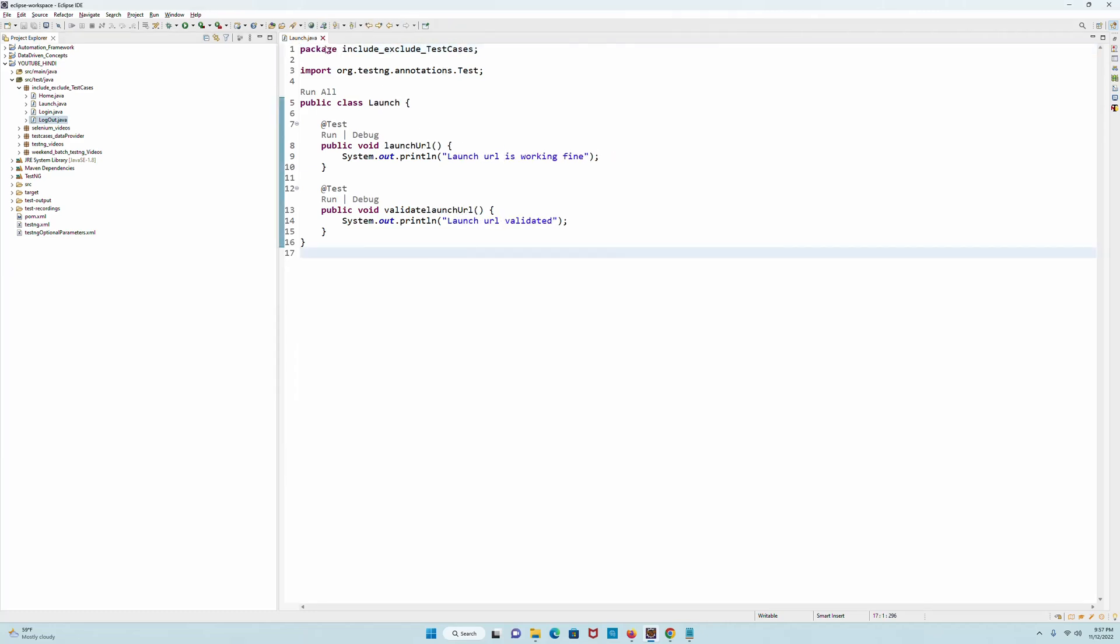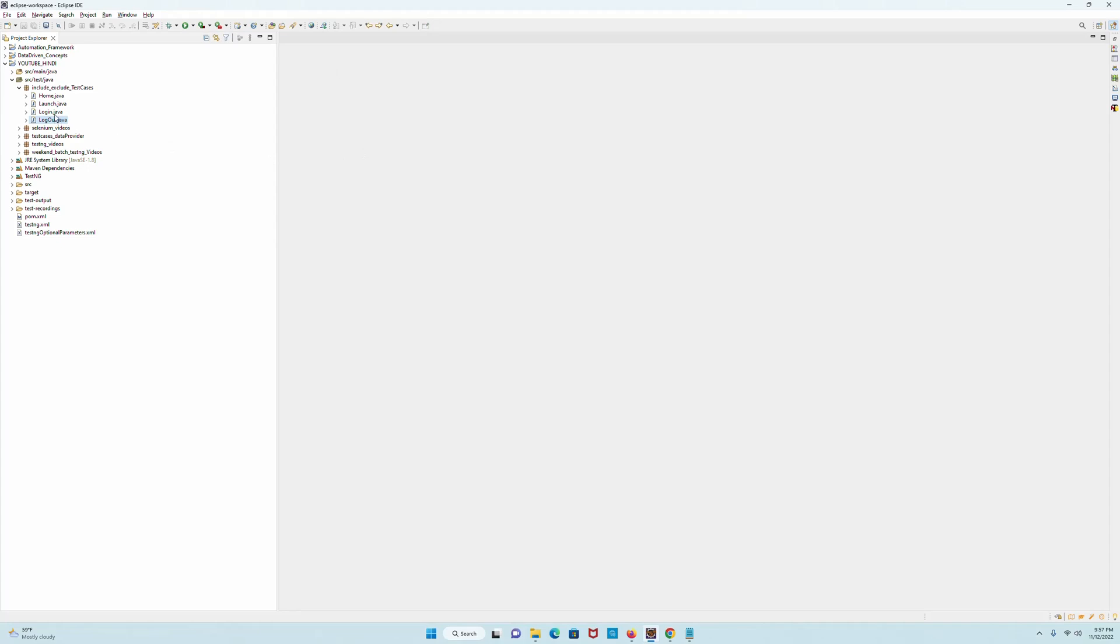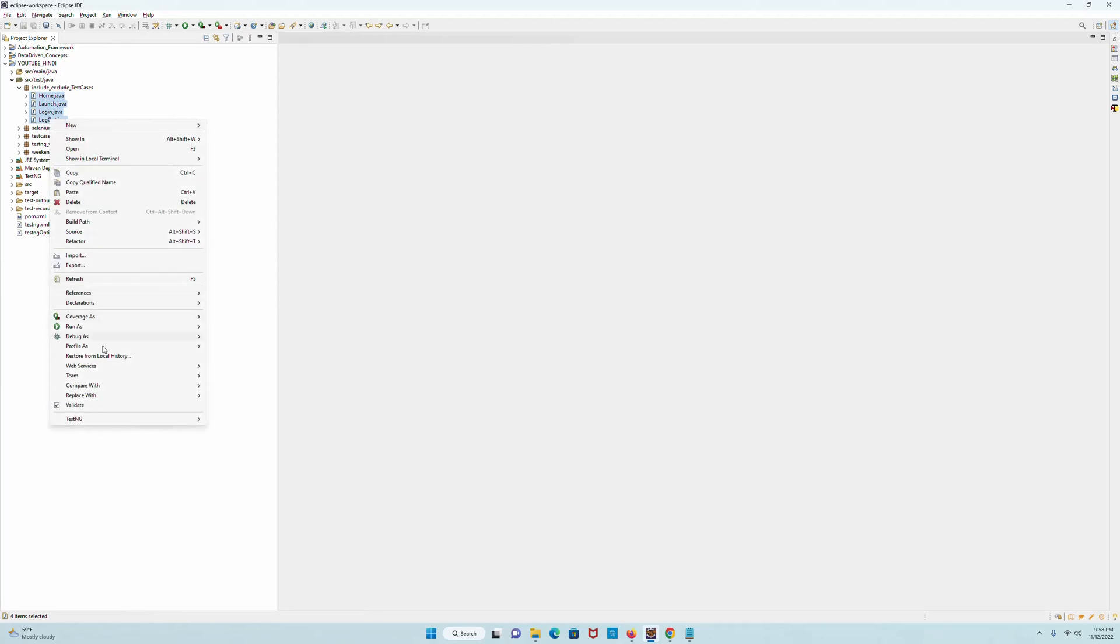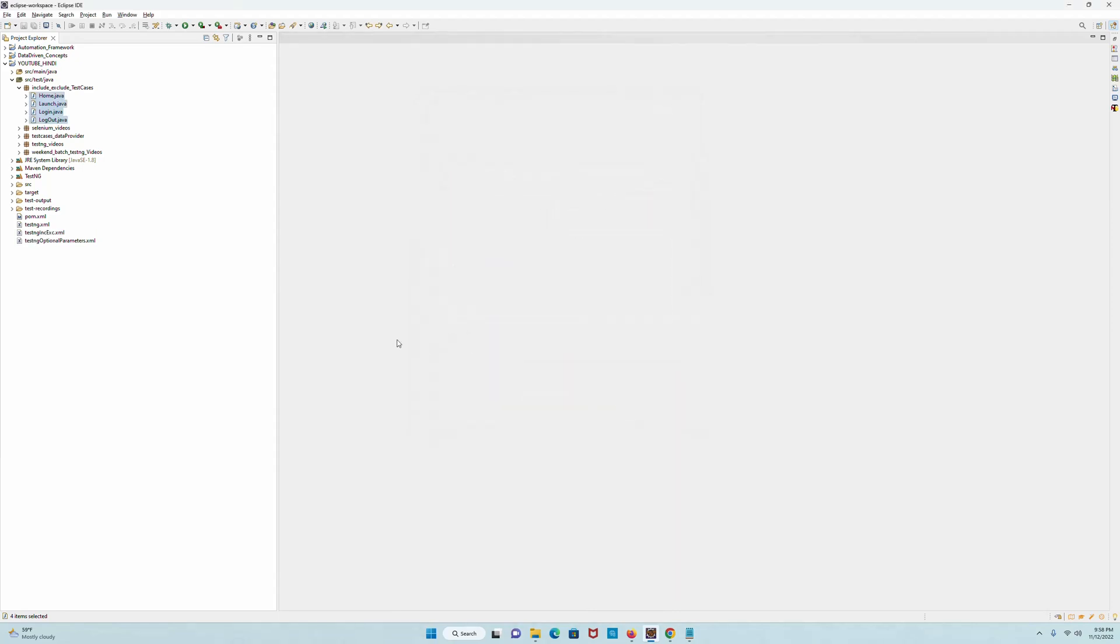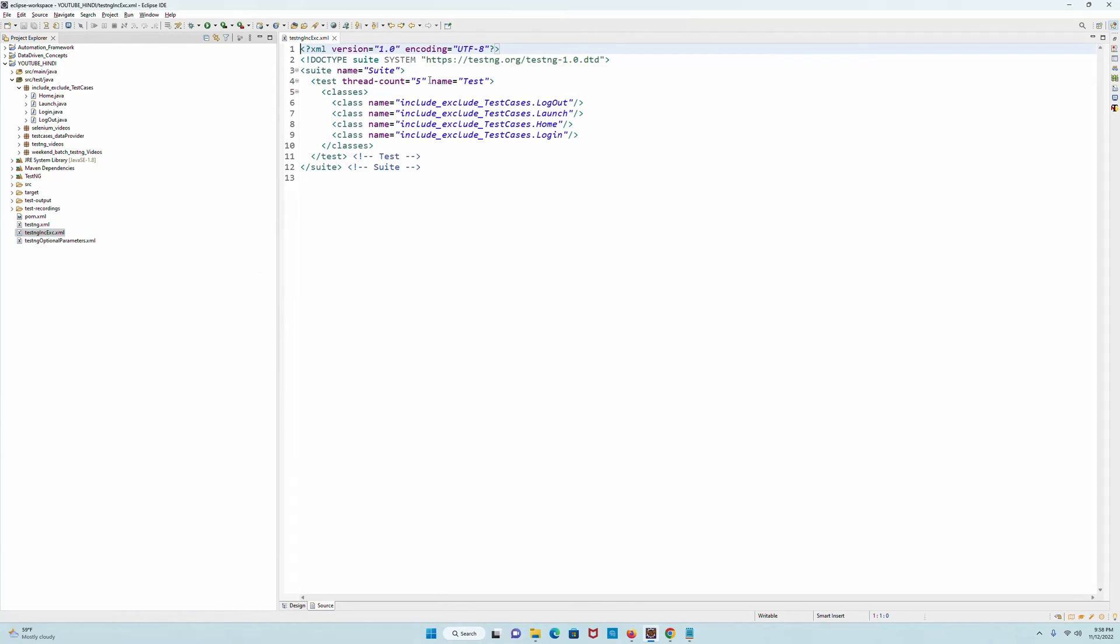I will decide which methods will be included and excluded in my testng.xml file. For these four classes to be included in the testng.xml file, I will select all four of them, right-click, go to TestNG, convert to TestNG, and here in TestNG I will write 'inc exe include exclude' and then click on finish.